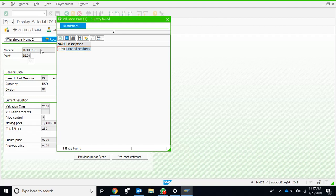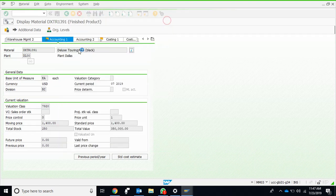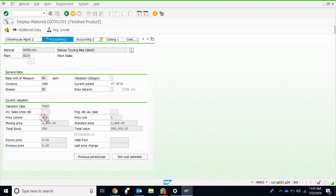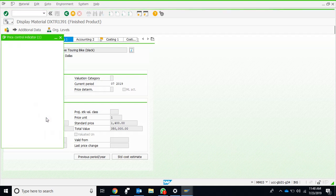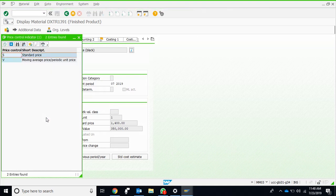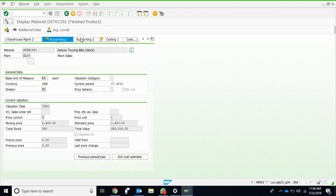This particular material for which we are looking at the master data is actually going to be posted in the finished goods in the general ledger. The price control indicator—the two options available to us are standard price and moving average price or periodic unit price.